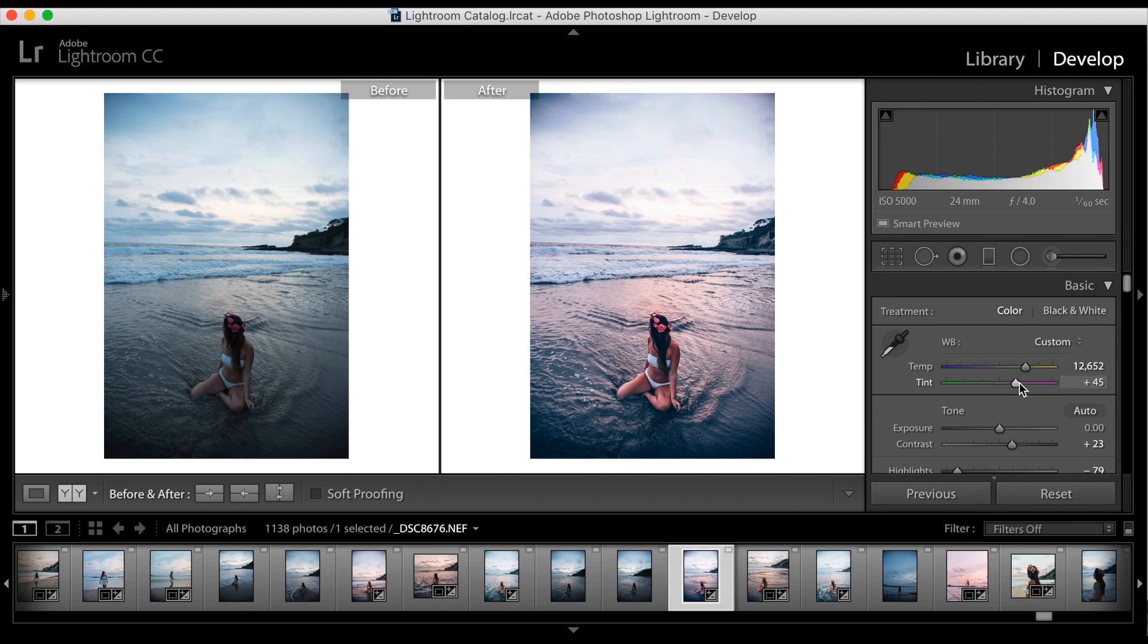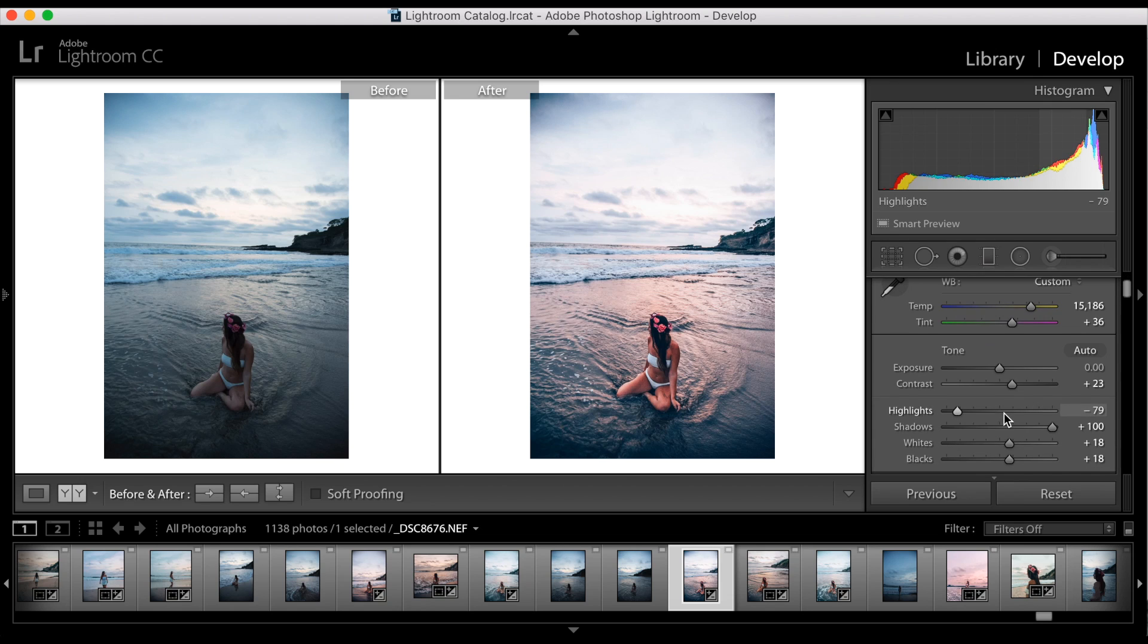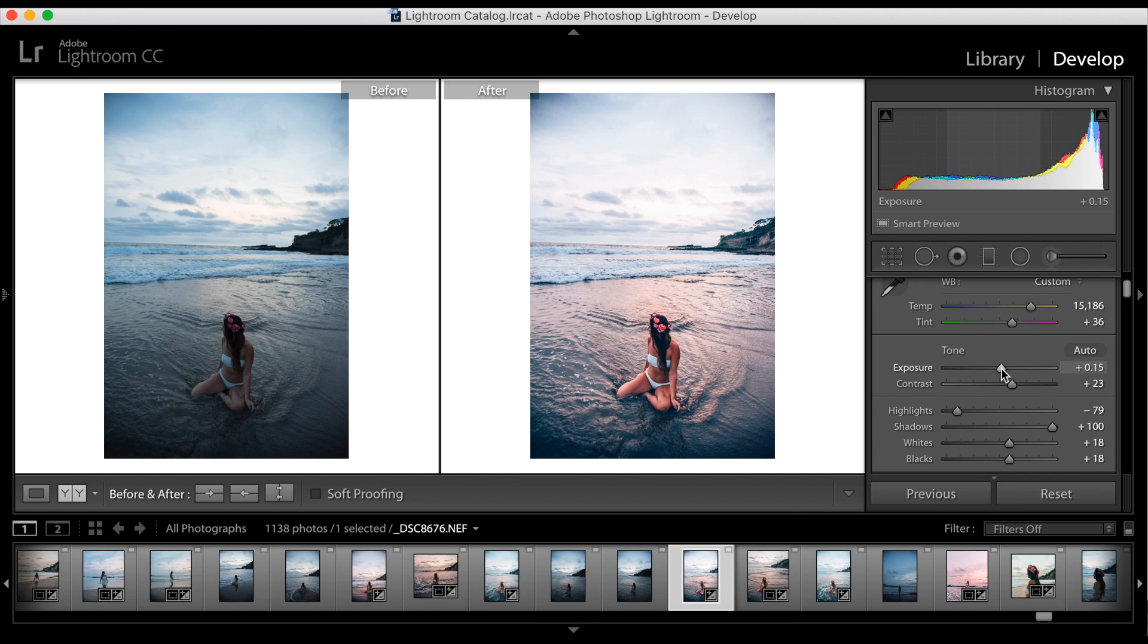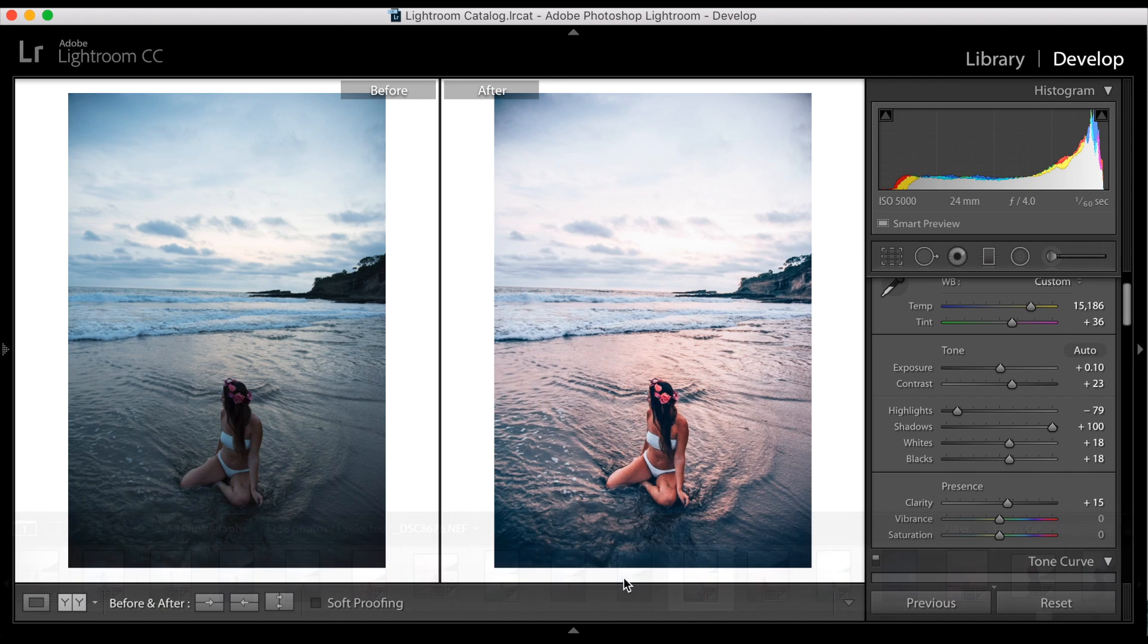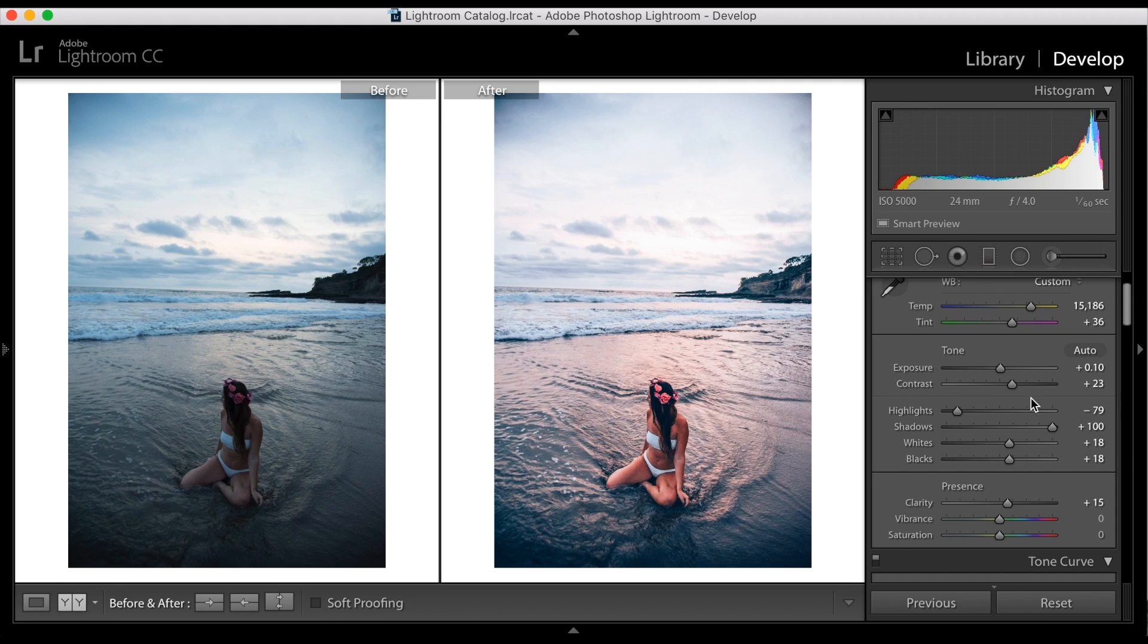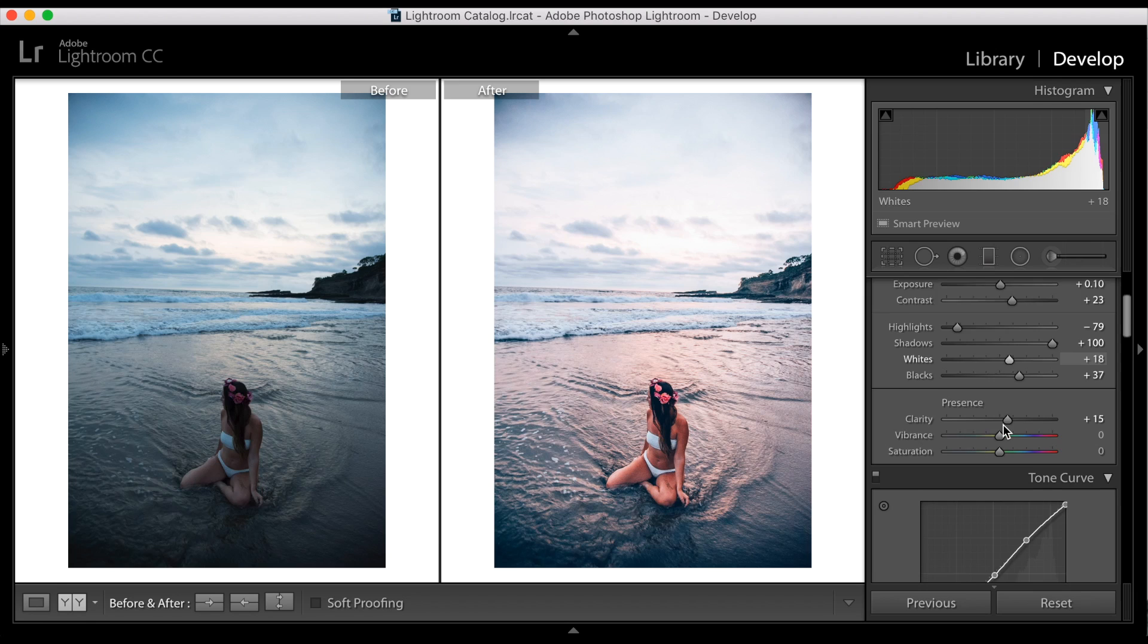Let's play around with this a bit. I know the sky was a little bit more purple. I'm also going to bring up the exposure just a bit, bring up the blacks. Maybe that looks good.